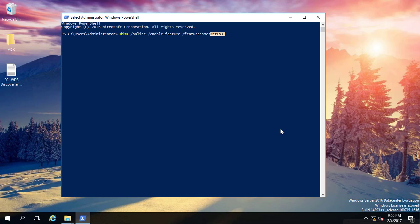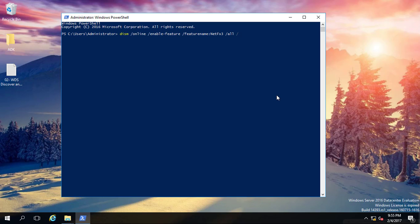But if you are not having an image of Windows Server 2016, 2012, or 2012 R2, then you have to type /all /limitaccess. Limit access means it should not connect to the internet.